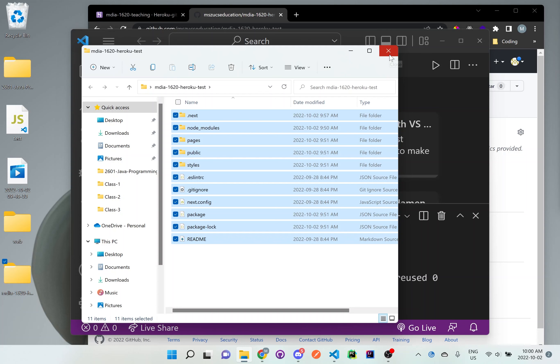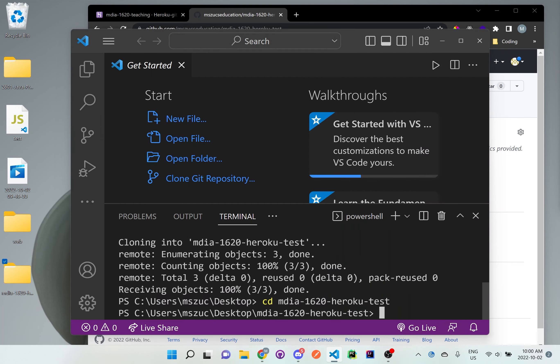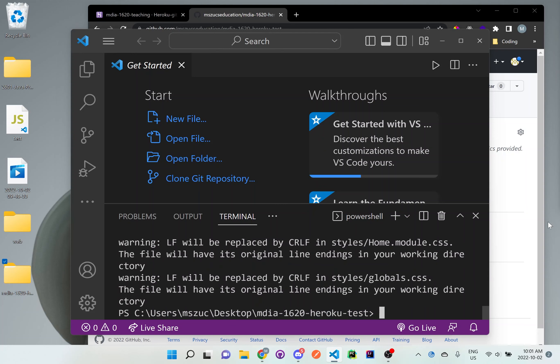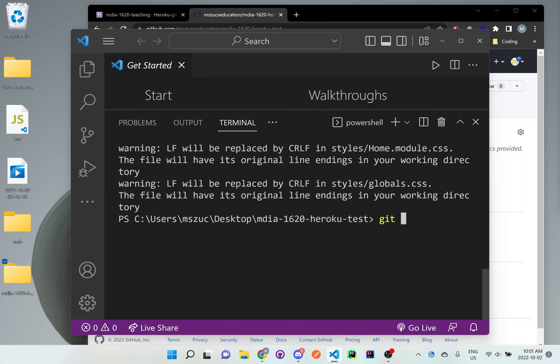So now what we can do here is go back to this area, and then inside that folder, MDIA folder or whatever you called it, we can say, git add dot. And then let me see here, will be replaced. Okay, just don't worry about that. Then we'll do git commit dash m new files and folders or something like this. And we'll do git push.